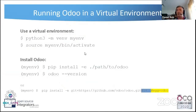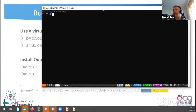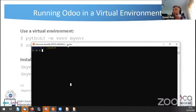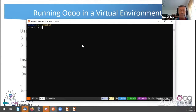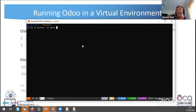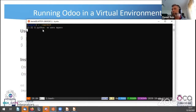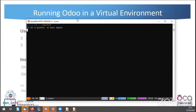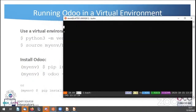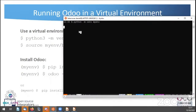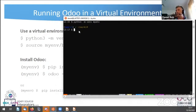Let me give you a short demo. Here is my terminal. The first thing I do is create a virtual environment using python3 -m venv, giving it a name. This creates a directory containing the Python virtual environment. Note: on Debian-based distributions you need to install python3-virtualenv to have this module available.